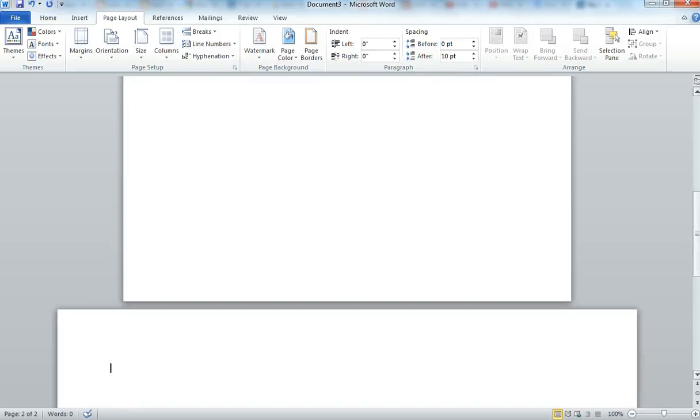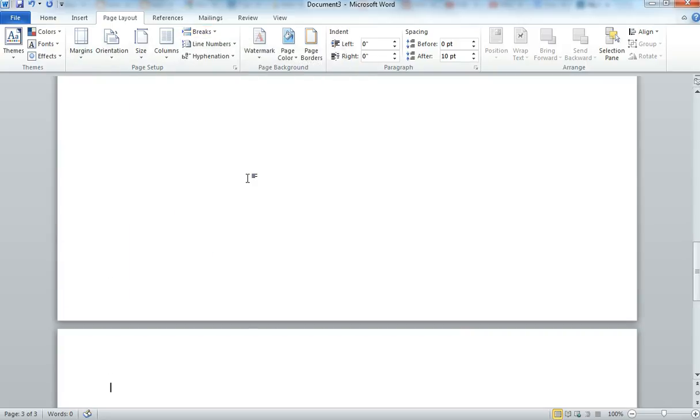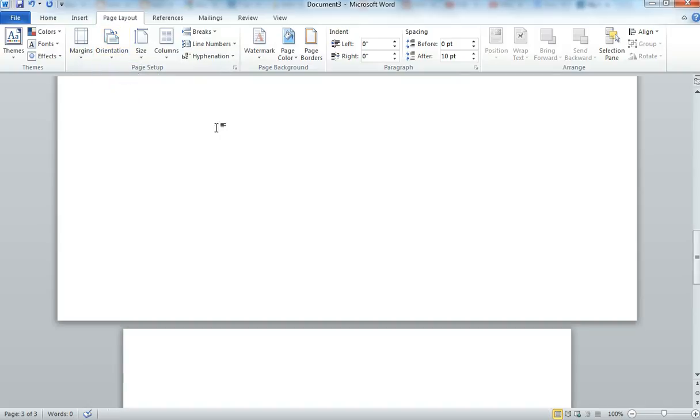Now let's say we wanted our third page of our document to be Portrait again. So the only page we wanted to be Landscape is the second page. So again, you'll go to Breaks, Next Page, then you'll click on Orientation, Portrait.